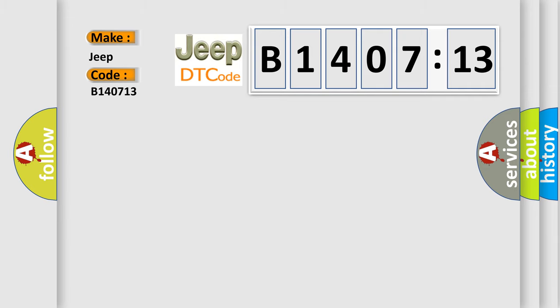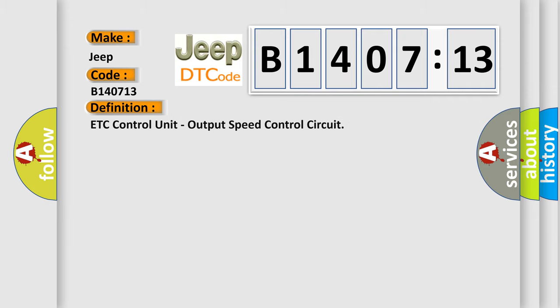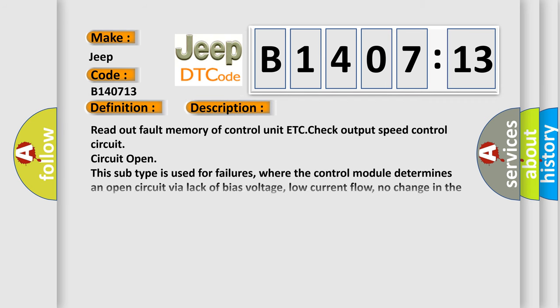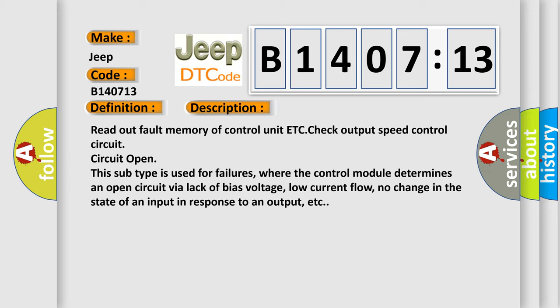The basic definition is ETC Control Unit, output speed control circuit. And now this is a short description of this DTC code: Read out fault memory of control unit ETC, check output speed control circuit.